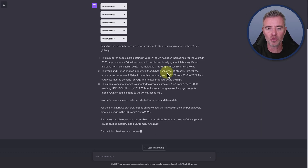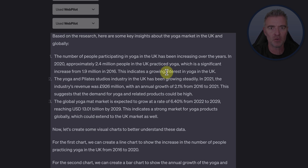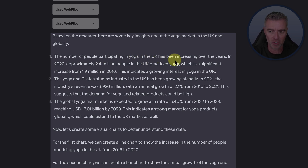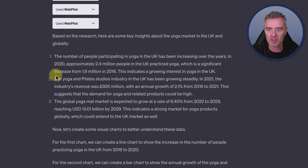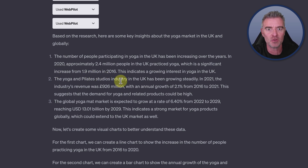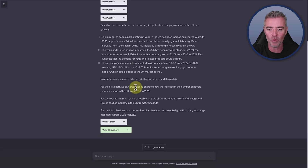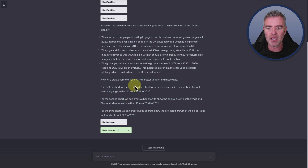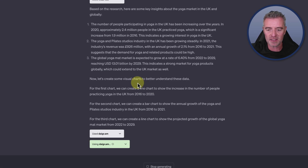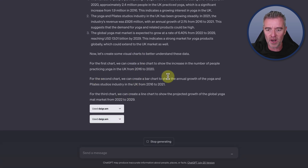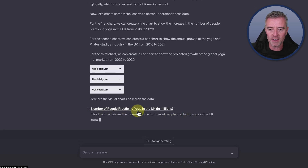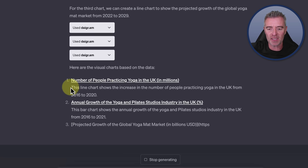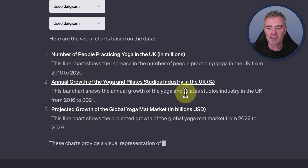Based on the research, here are some key insights about the yoga market in the UK and globally. The number of people participating in yoga in the UK has been increasing: in 2020 approximately 2.4 million people practiced yoga, up significantly from 1.9 million in 2016. It's now creating three different charts using the Diagram plugin. It's given us a link to the first chart: number of people practicing yoga in the UK in millions from 2016 to 2020.